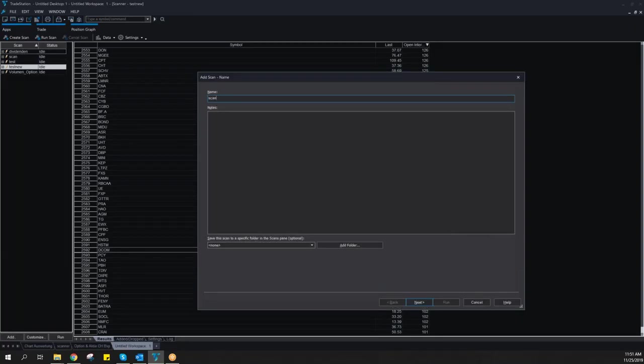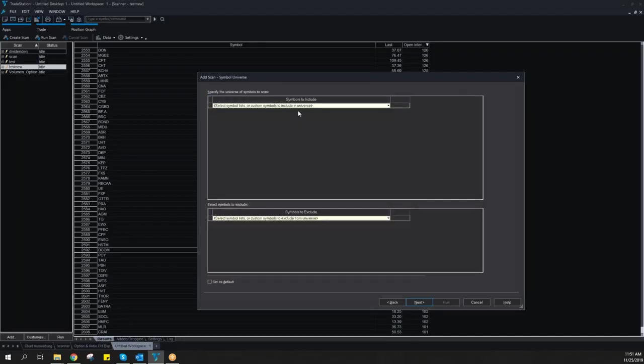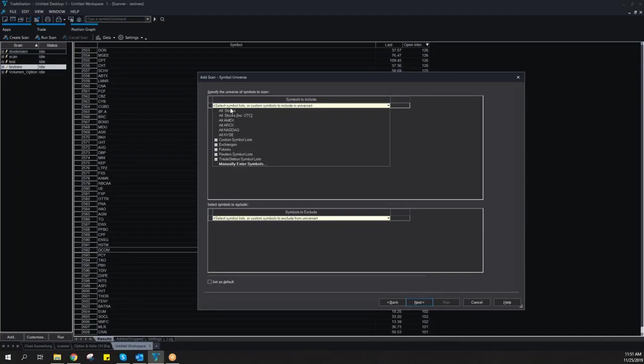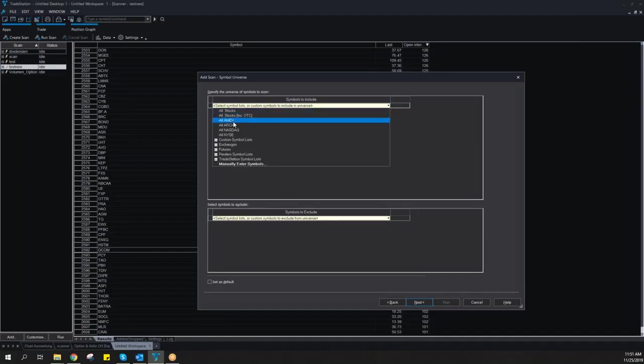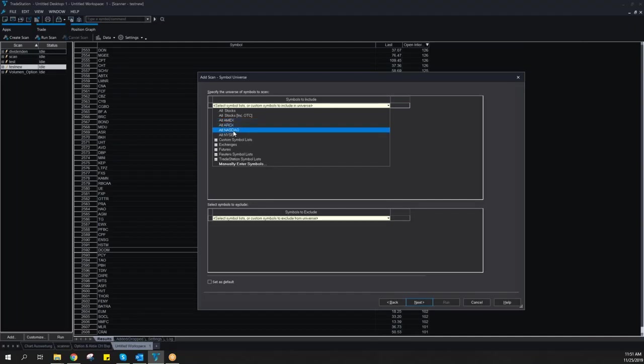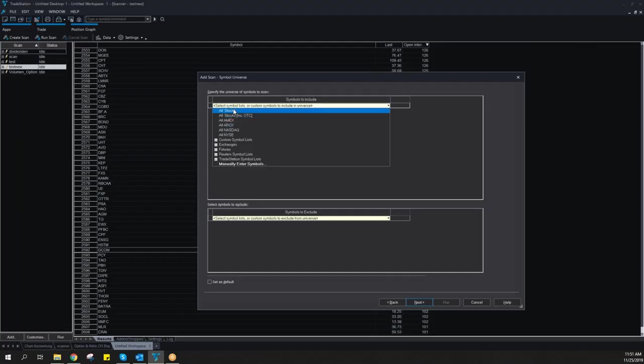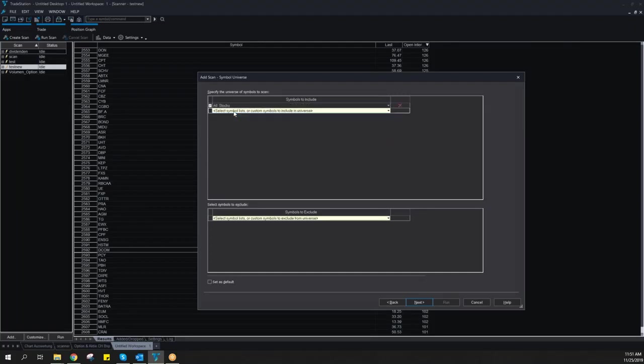Scan for options. Then you have to select a symbol universe. I normally go for all stocks without any OTC products, but you can also choose any exchange like NASDAQ, AMEX or NYSE or even use your custom symbol. This is also possible.